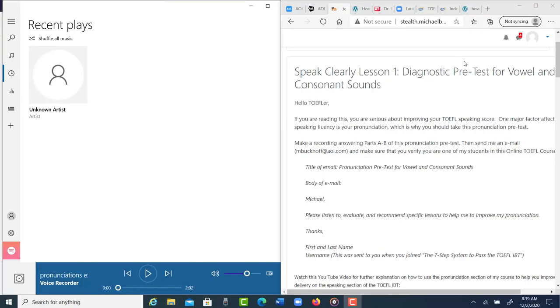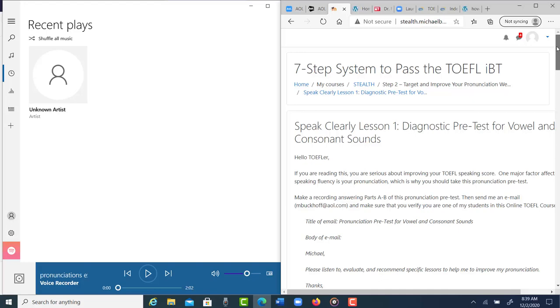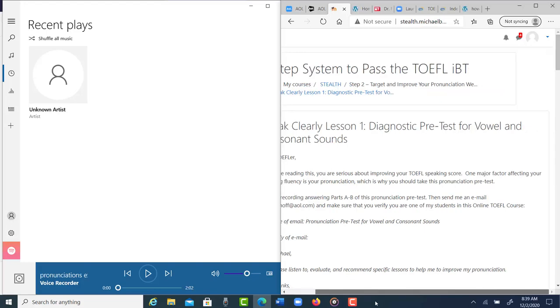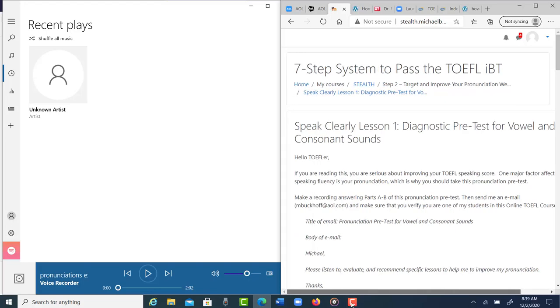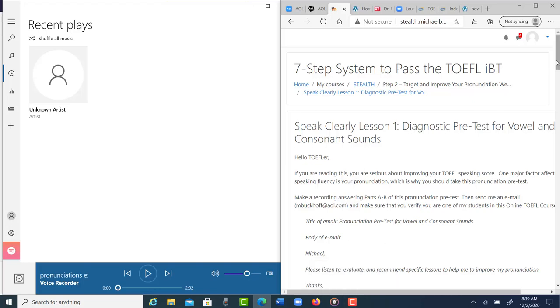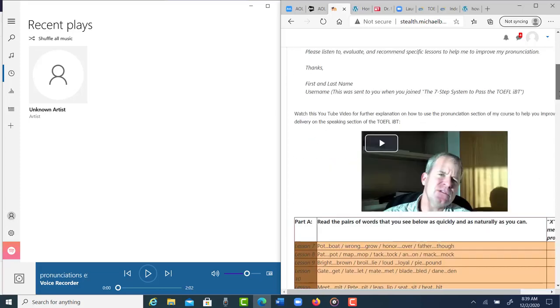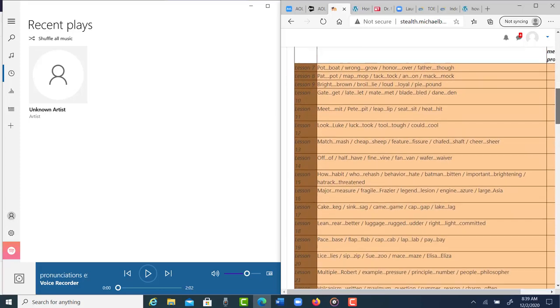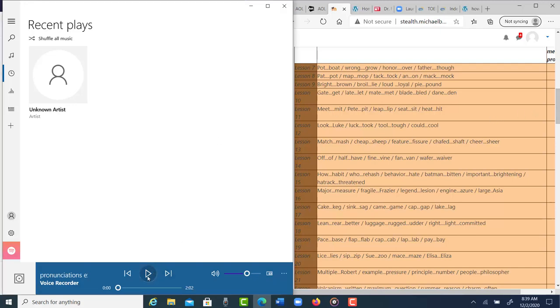You also completed the diagnostic pretest for vowel and consonant sounds over at my website, The 7-Step System to Pass the TOEFL iBT. Let's see which vowel and consonant sounds you're having more trouble with. I'm going to kind of take some notes here. You should too. I'll tell you which areas I think you should focus on the most. Let's go ahead and start.